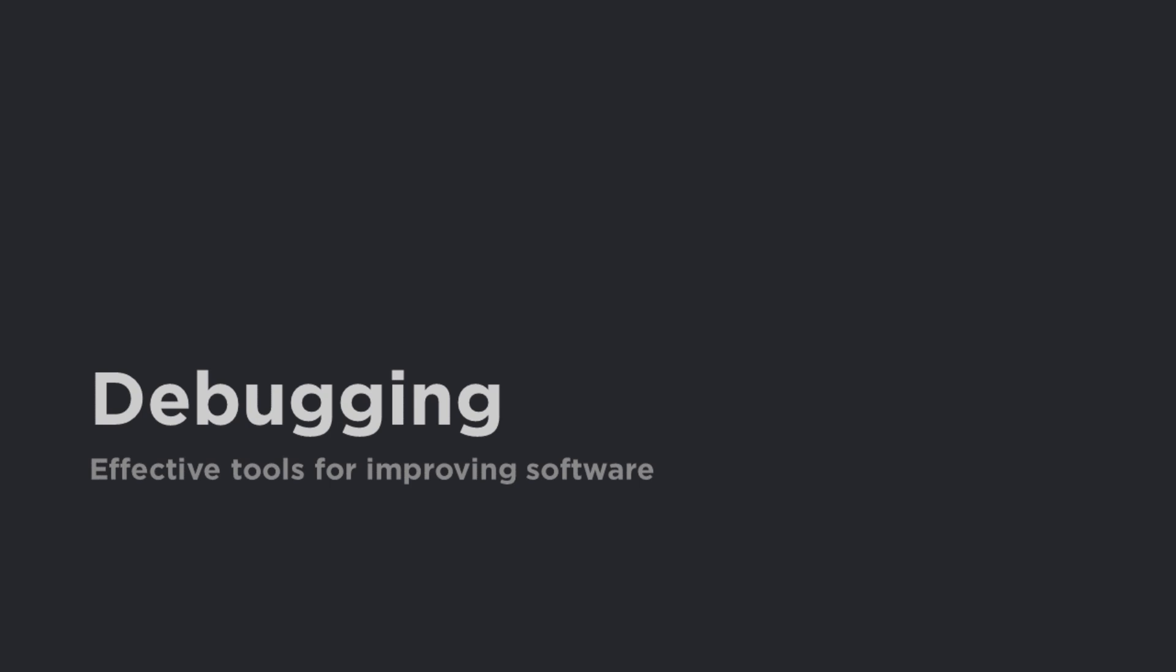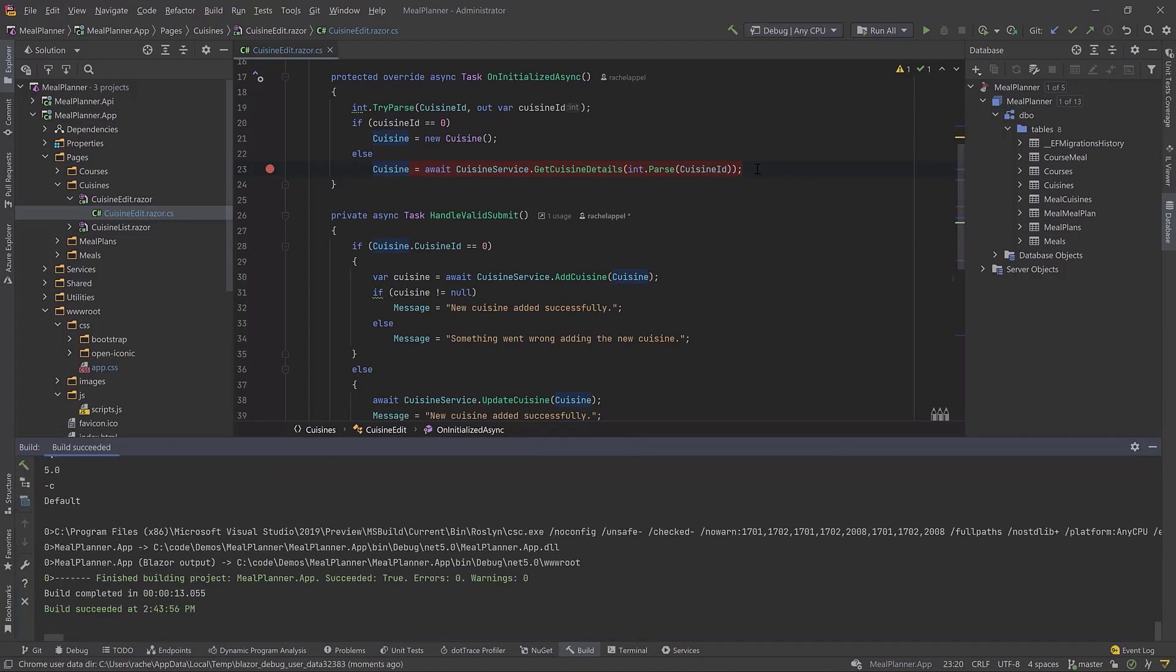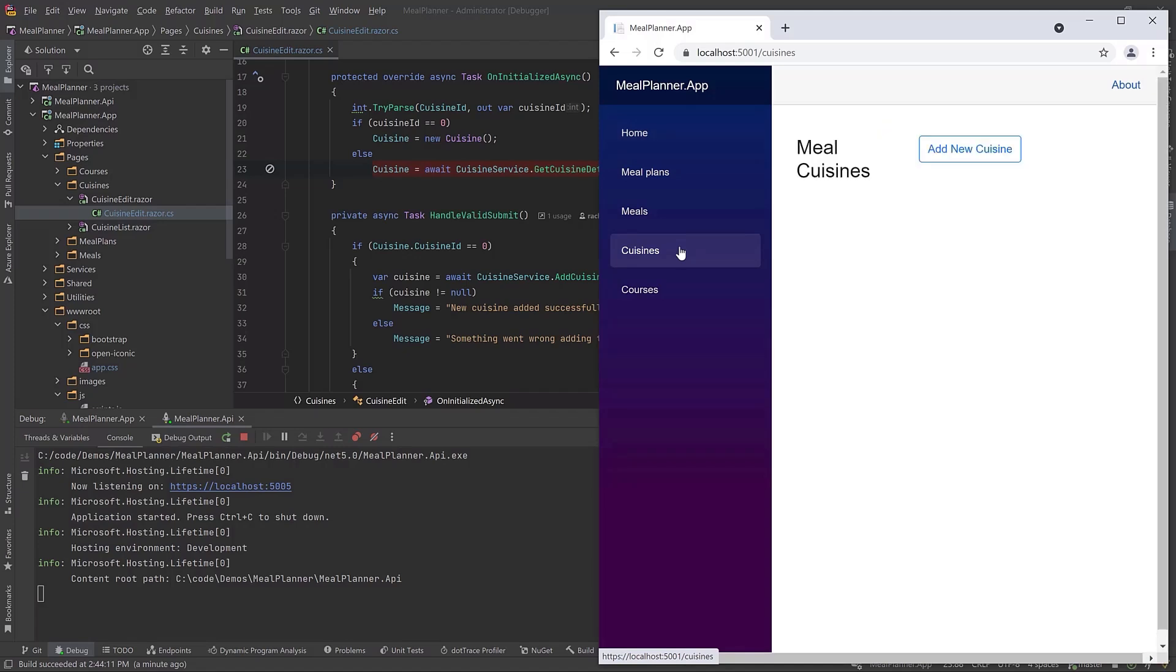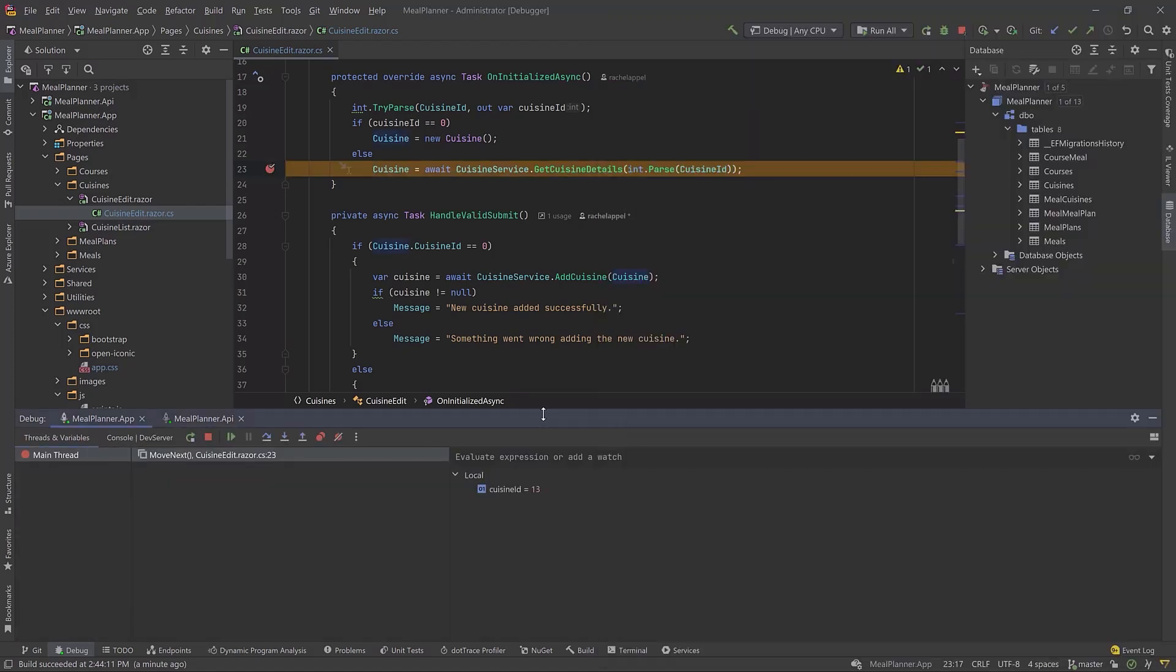Rider has all the debugging features you have come to expect in an IDE. Set breakpoints, run the code, interact with the web application, and bounce back into the IDE.